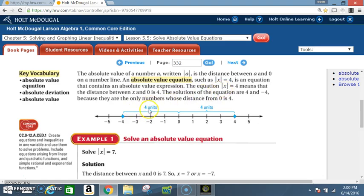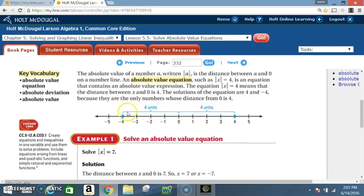When they say units, what they mean is this: |x| = 4. How many units is 4 from 0? You would go 1, 2, 3, 4. Now what other number is also 4 units from 0? It would be negative 4 — counting 1, 2, 3, 4 in the negative direction. That is 4 units from 0.